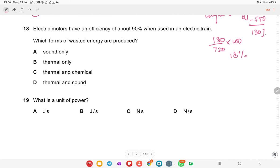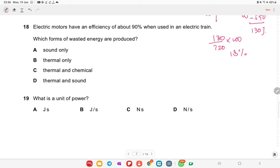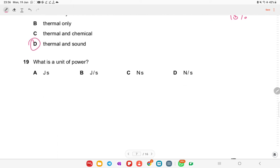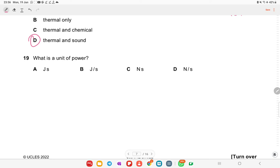Electric motors have an efficiency of about 90% when used in electric trains. The forms of wasted energy produced are thermal energy and sound. The unit of power is joules per second (J/s = watts), so option B is correct.